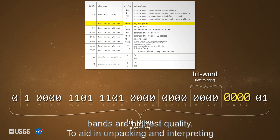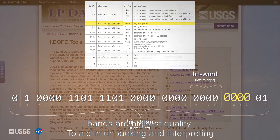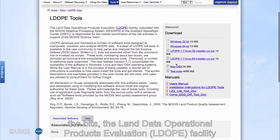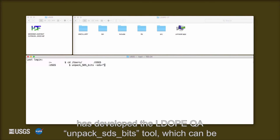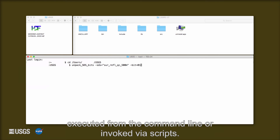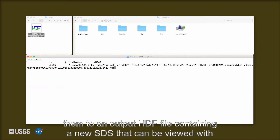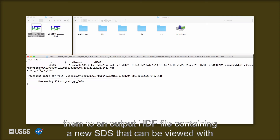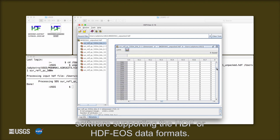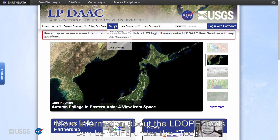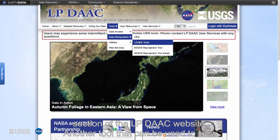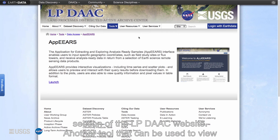To aid in unpacking and interpreting the bits, the Land Data Operational Products Evaluation (LDOPE) facility has developed the LDOPE QA Unpack SDS Bits tool, which can be executed from the command line or invoked via scripts. The Unpack SDS Bits tool decodes requested bit fields and writes them to an output HDF file containing a new SDS that can be viewed with software supporting the HDF or HDF-EOS data formats. More information about the LDOPE tools can be found under the tools section of the LP DAAC website.